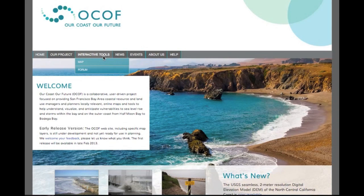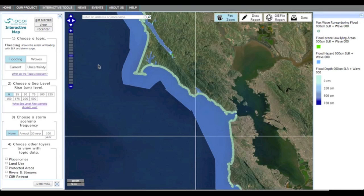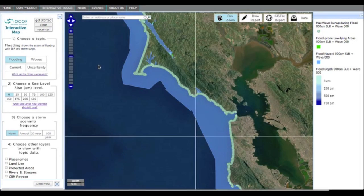This tutorial will give you a general introduction to the map navigation and features, as well as utilizing the collaborative forum. First, zoom in to your area of interest. You can enter an address or place name in the search bar here, or navigate to an area by zooming in as you would in Google Maps.